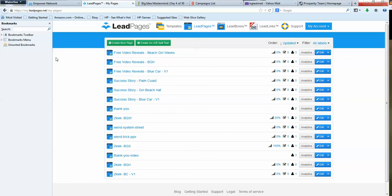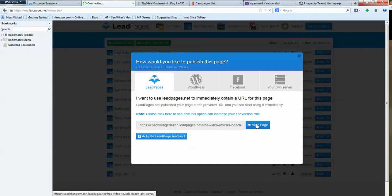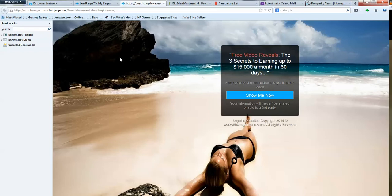So let's get to the meat and potatoes of this. There are two separate funnels created here. The first one is the free video reveals, which we talked about yesterday a little bit. This is all done in LeadPages. This particular message is the three secrets to earning up to $15,000 a month in 60 days.